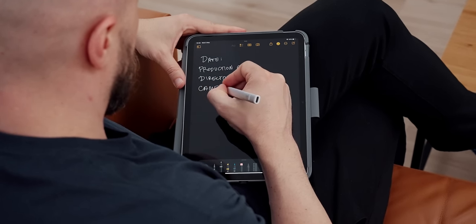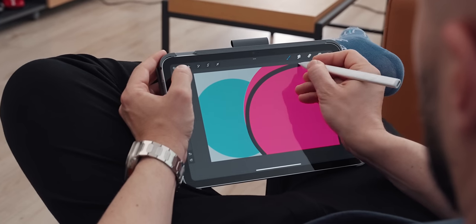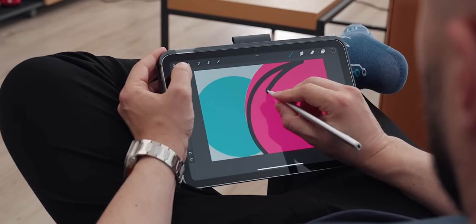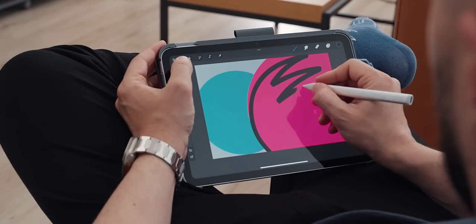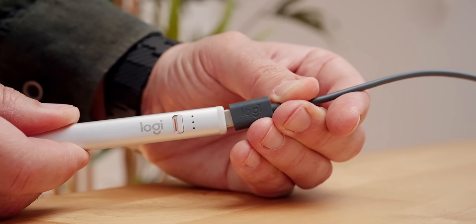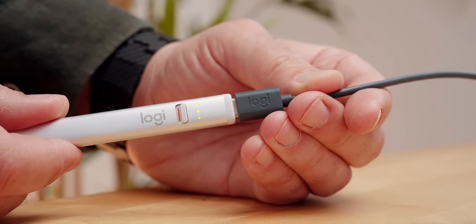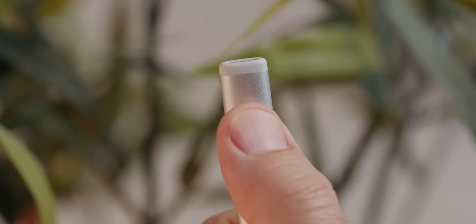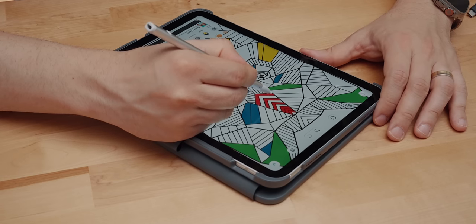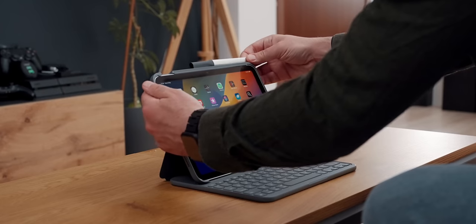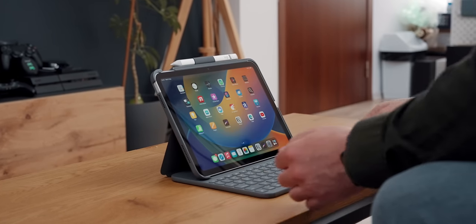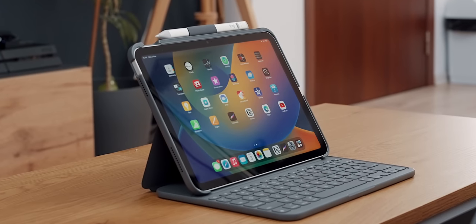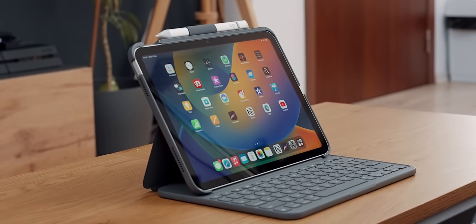It's super responsive and precise, and it tilts as well for those thicker lines. The crayon charges via USB-C and only two minutes of charge will give you 30 minutes of work. Simply turn it on and get right to taking notes, doodling or sketching. Be sure to check out both the Logitech crayon and the Slim Folio keyboard in the first link in the description below.